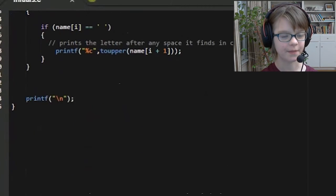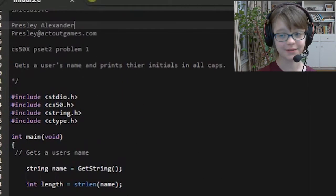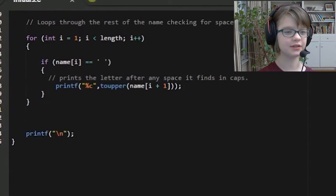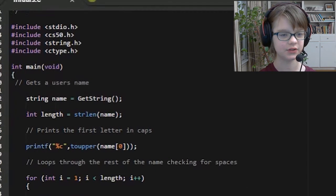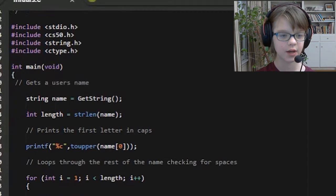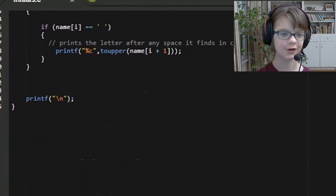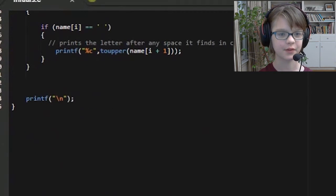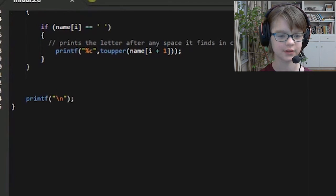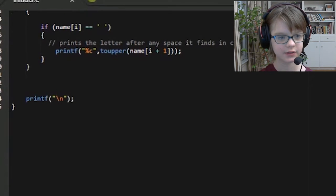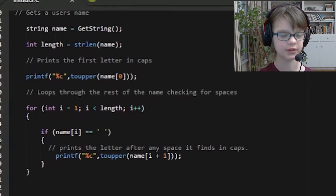So yeah, that's exactly what it does. And there's little comments throughout the code, like gets a user's name, prints the first letter in capitals, and then prints the letter after any space it finds. That's kind of just what it does here.